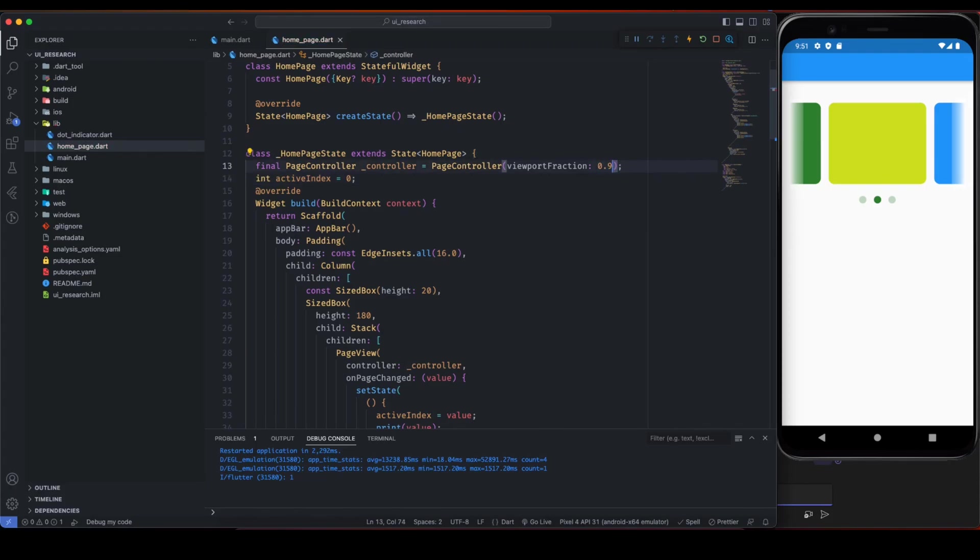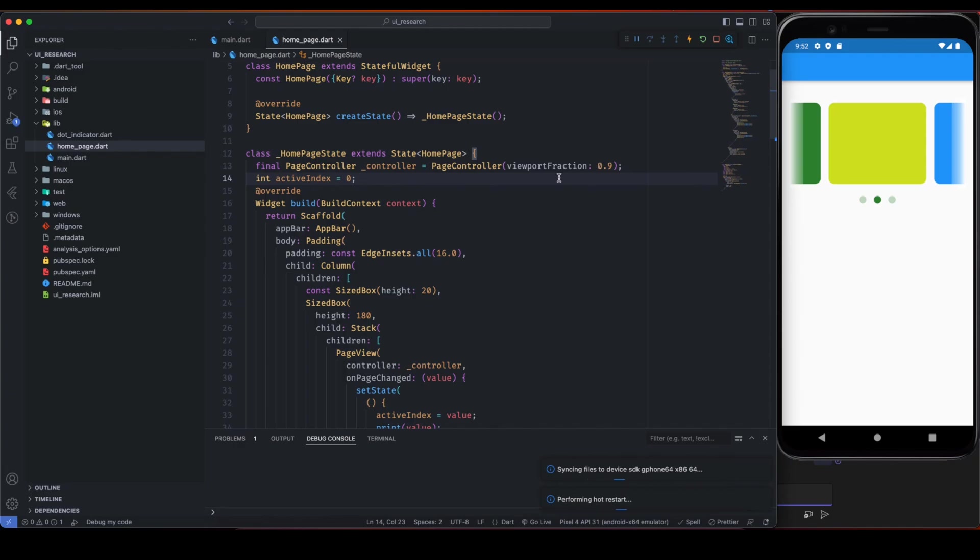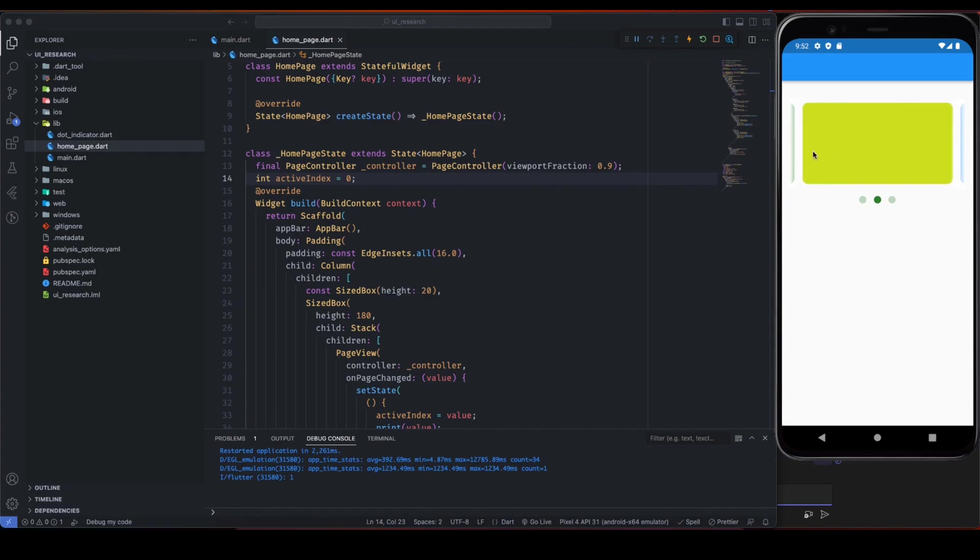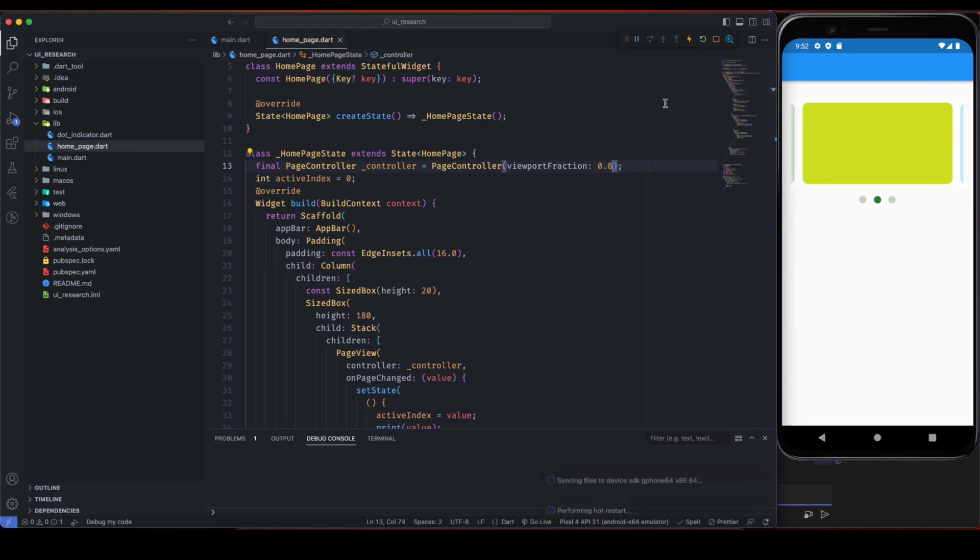If I give it something like 0.9, it varies between 0 to 1, so if I give it 0.9 then you can see very less fraction of previous and next page is visible. So 0.8 looks good to me, that's why I have given it 0.8.